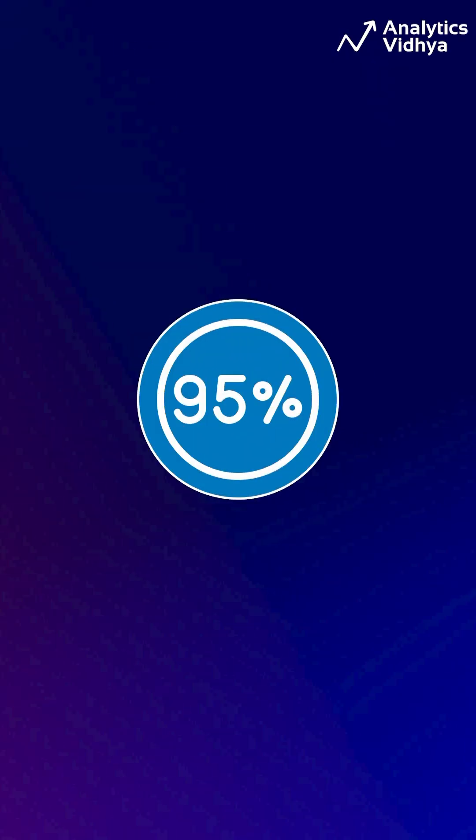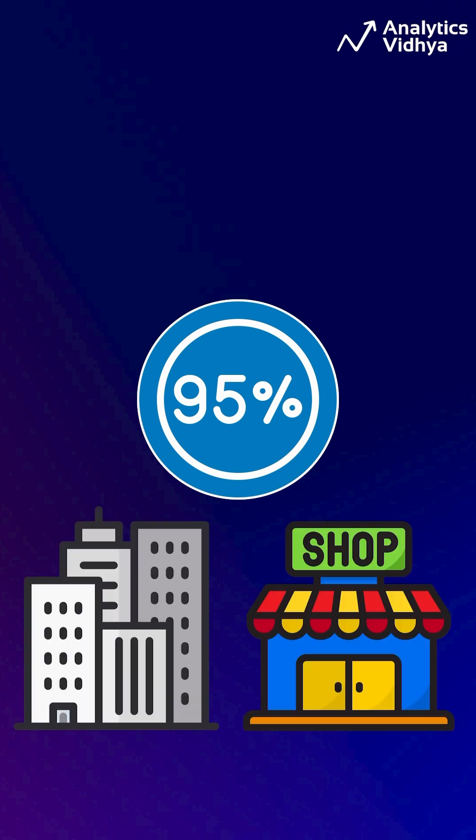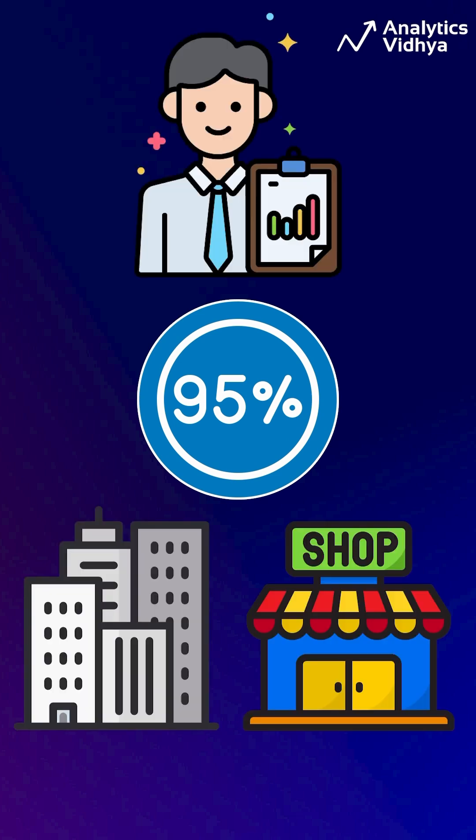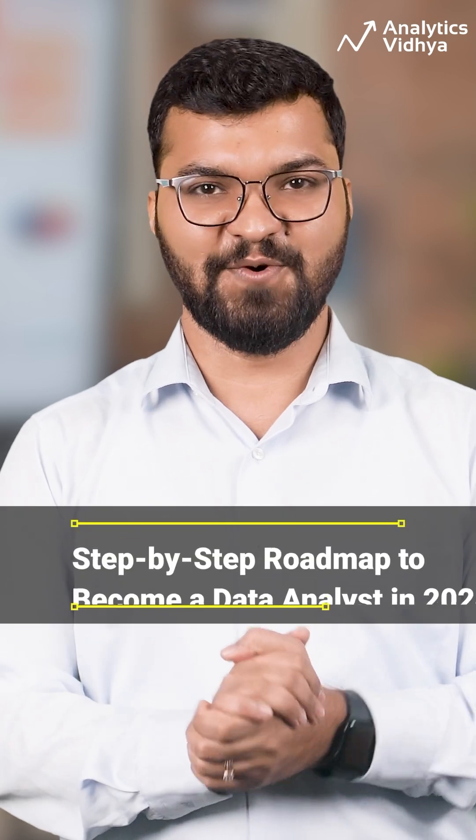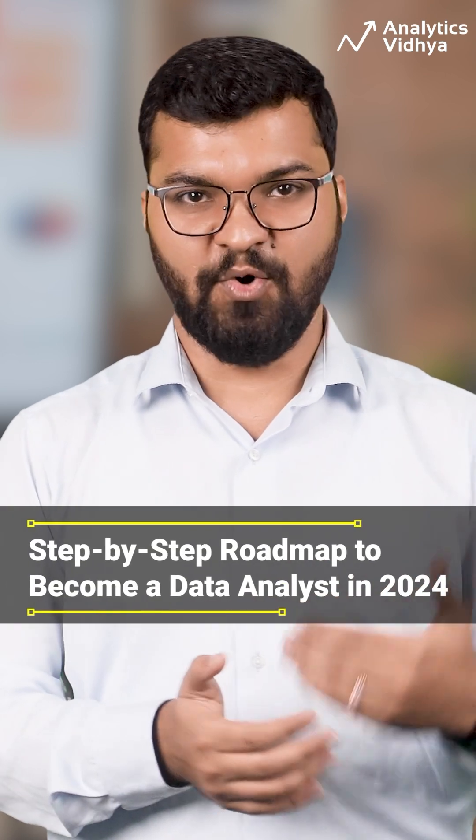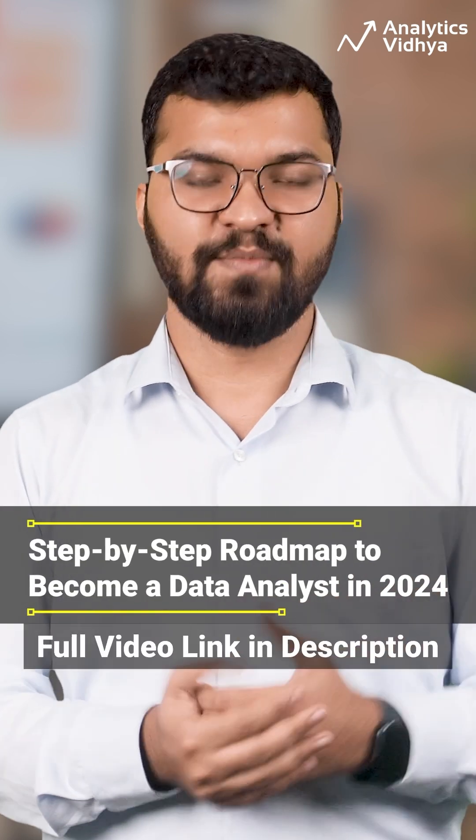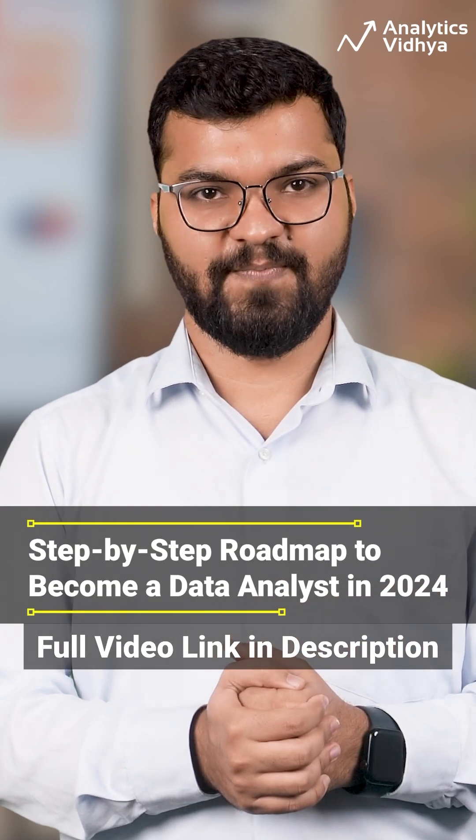Well, today, more than 95% of the businesses, big or small, hire data analysts to do what this grocery store is doing. So yes, data analyst has indeed become quite a promising career. And in this video, we are going to give you a step-by-step roadmap on how to become a data analyst in 2024.